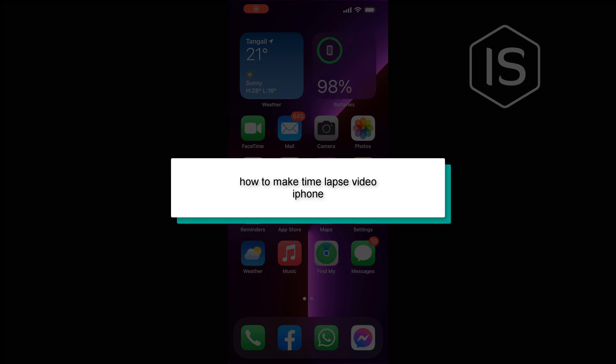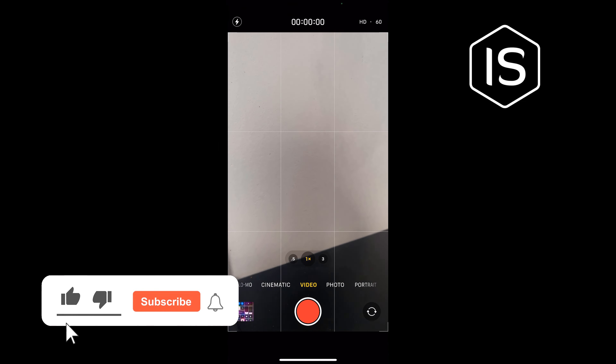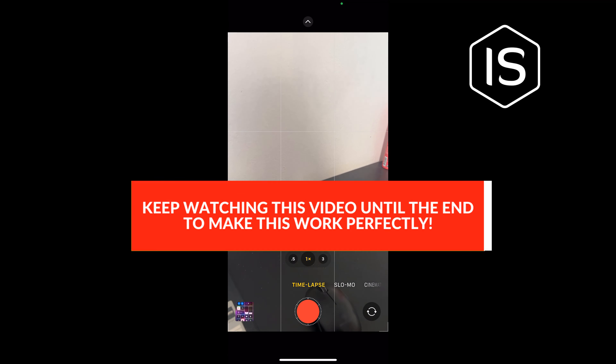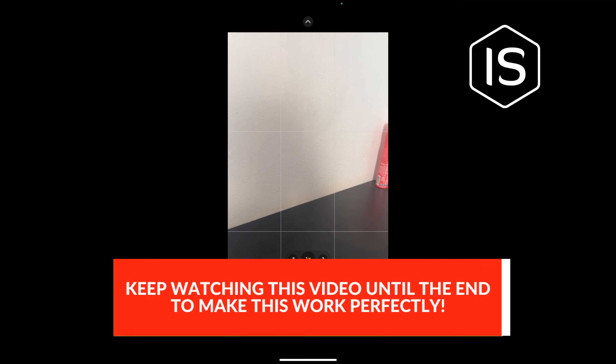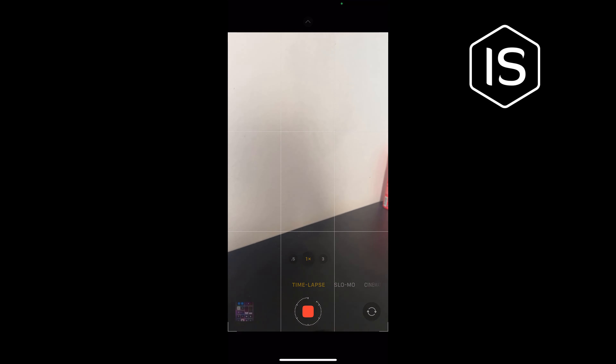Hello friends, in today's video I'm gonna be walking through how to make a time lapse video on iPhone. Open your camera and select Time Lapse. Set up your iPhone where you want to capture a scene in motion, then tap the record button to start your time lapse recording. To stop recording, tap on the stop recording icon.